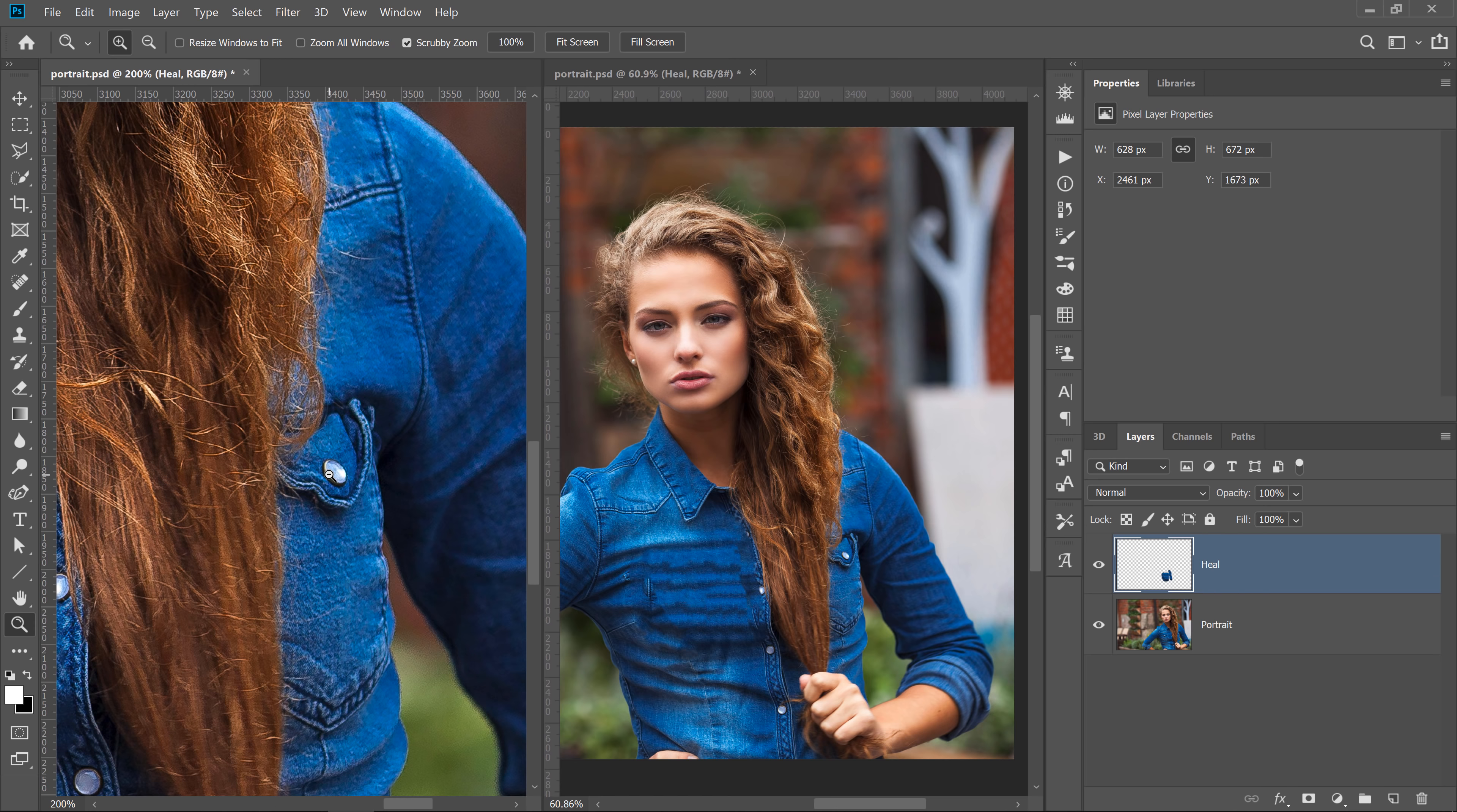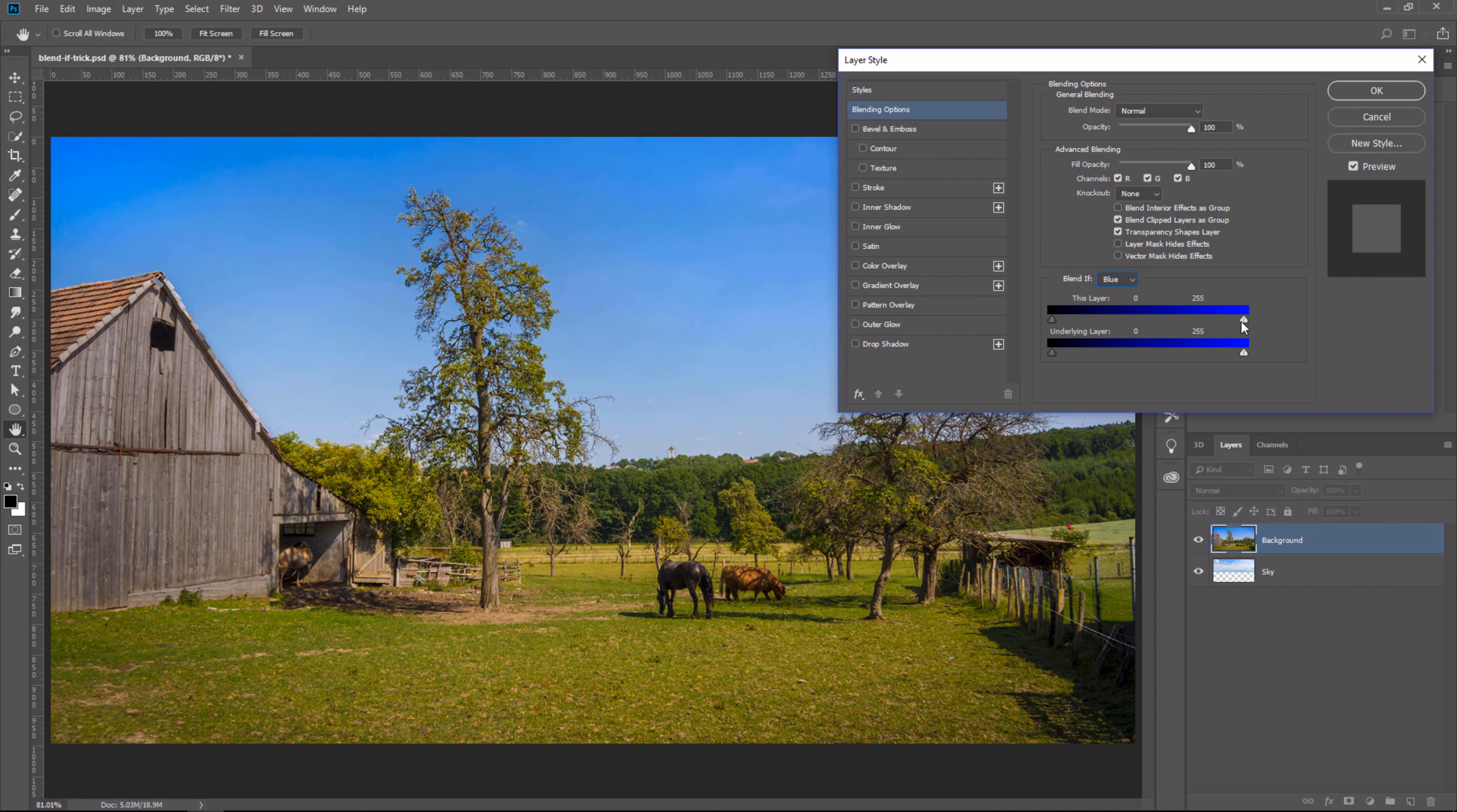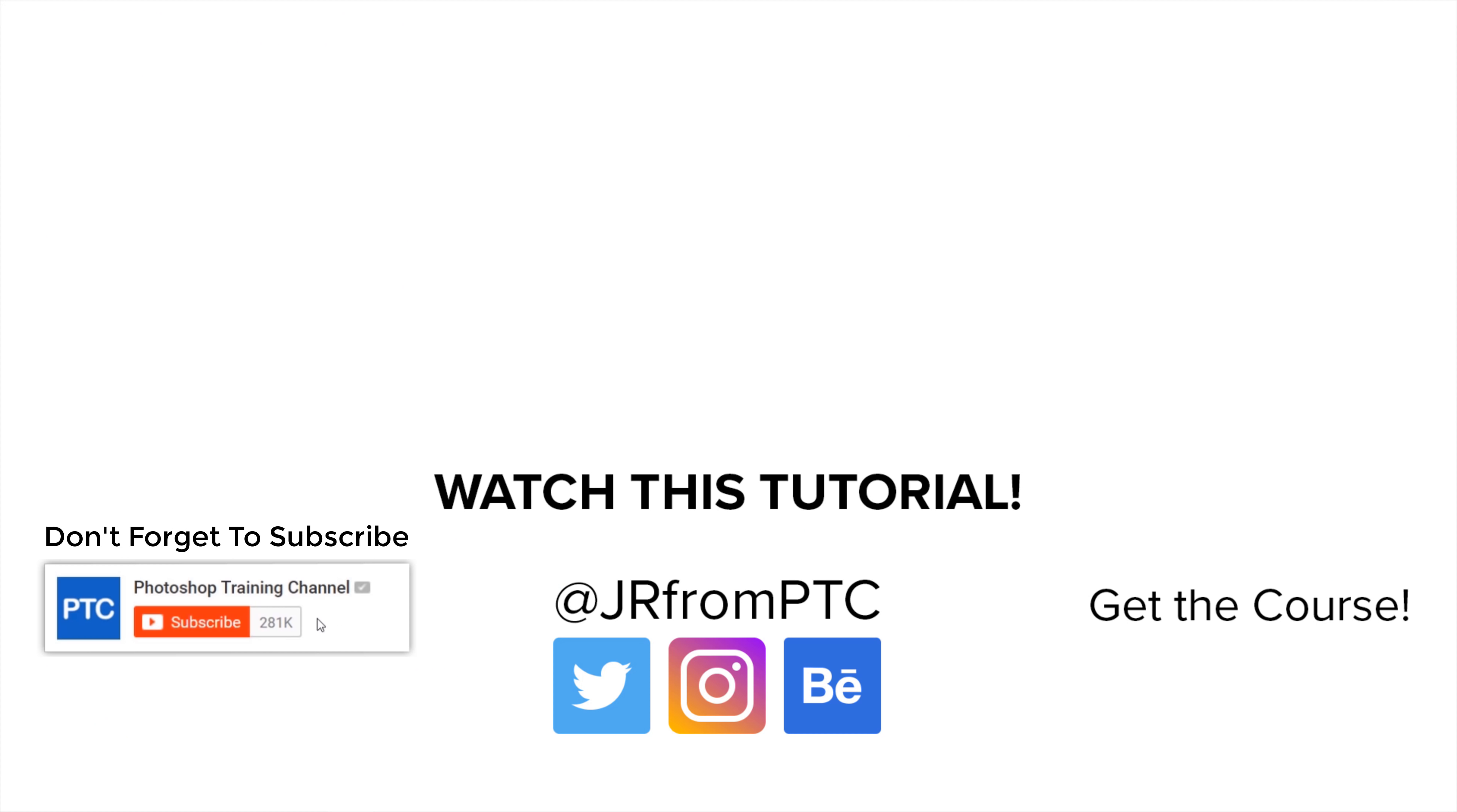If you enjoy this 90-second Photoshop tip, then click on the Like button now and let me know if you plan on using it. If you want to learn more Photoshop tips and tricks like this one, then watch all of my 90-second Photoshop tips, like my tip on color matching for compositing, or the one on replacing skies using the Blend Diff sliders. I'll place a link to those two videos and all my 90-second Photoshop tips right below in the description.